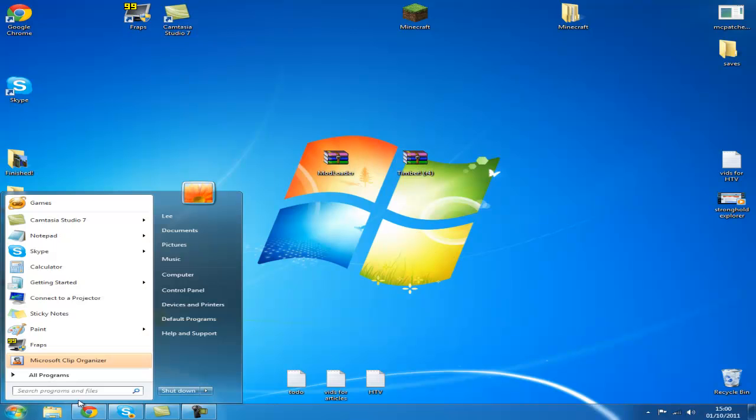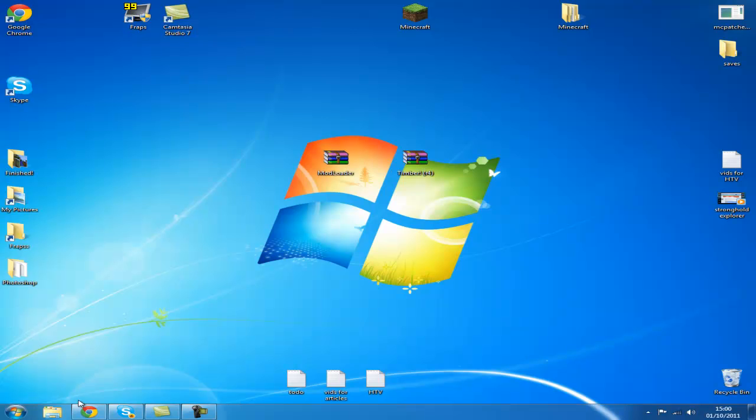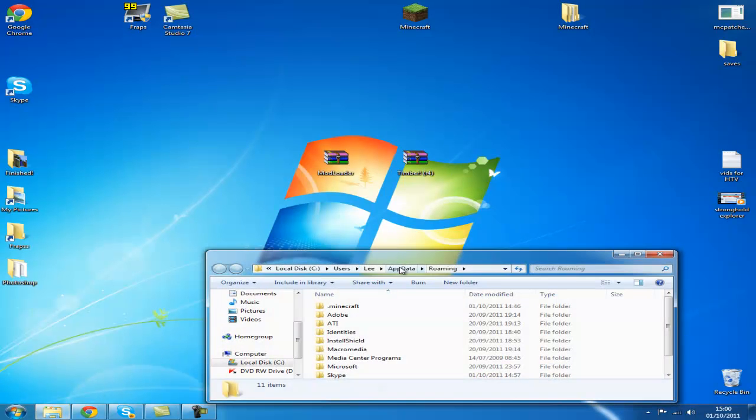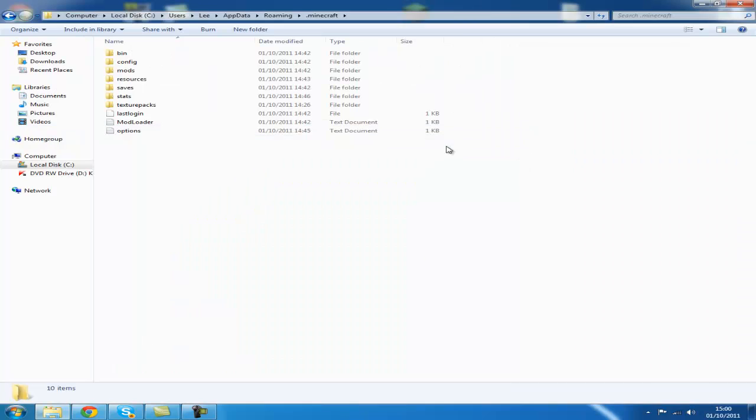Go to your start menu, type %appdata%. It takes you to your .minecraft folder, so we'll open this so everyone can see.